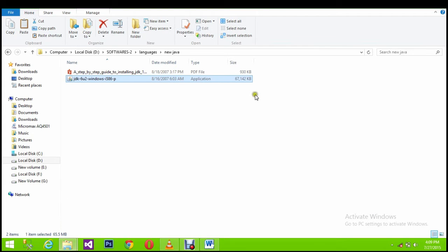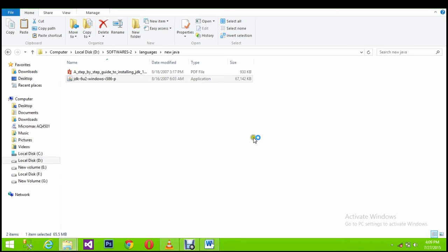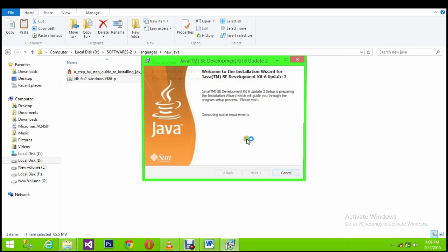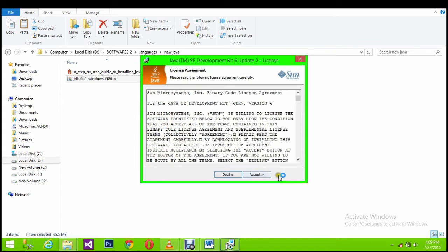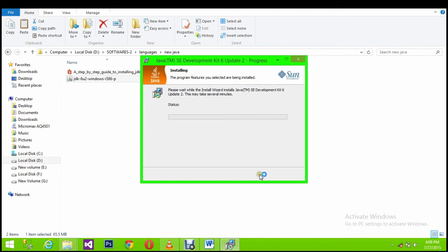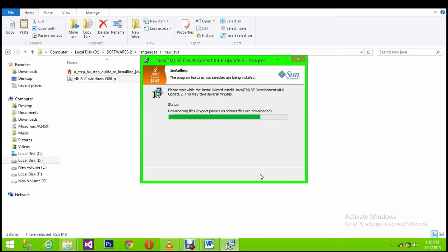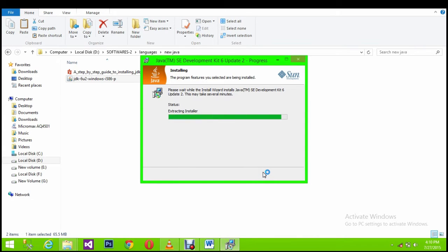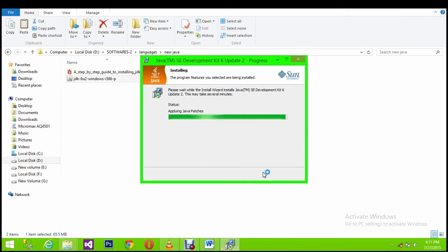If you want to install Java, you need to download the Java file that you want. Okay, let's run it now. Java is installing, it will take several minutes of time, let's wait.